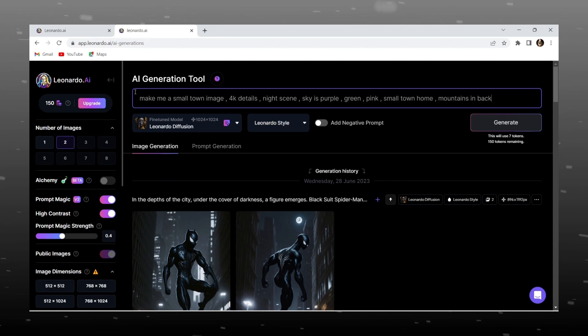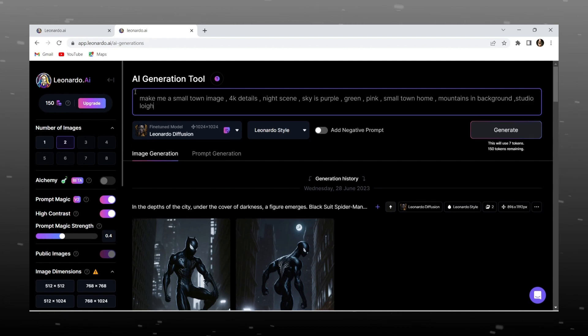Remember, as much you add in prompt, the result will more accurate, so don't type one or two small lines.